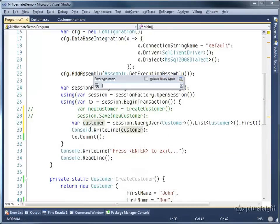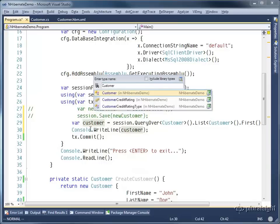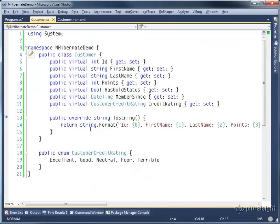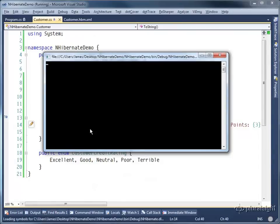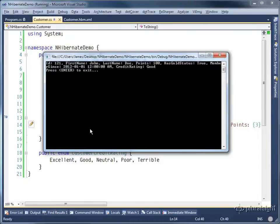Now jumping over to the customer class, I've overridden the toString method so that it formats out all of those properties in an easy to see fashion. So let's go ahead and build this again and I will run it. Out comes the user again, that customer, and you can see the credit rating is good.